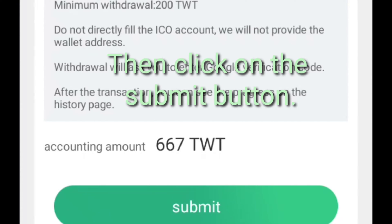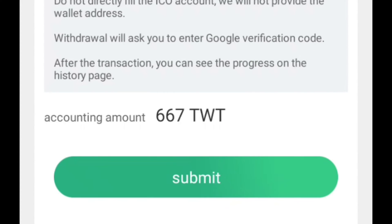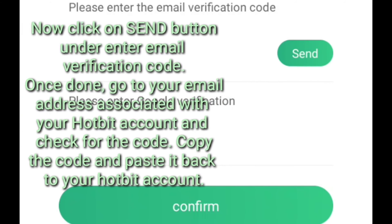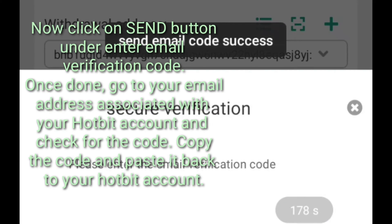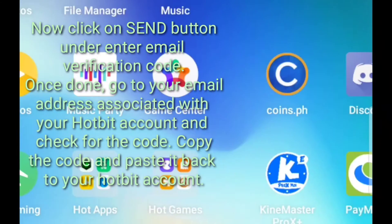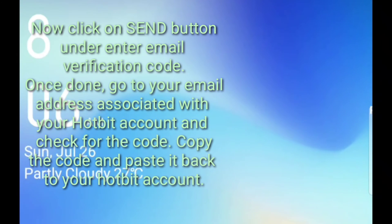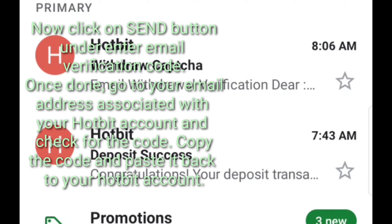Then click on the submit button. Now click on the send button under enter email verification code. Once done, go to your email address associated with your Hotbit account and check for the code. Copy the code and paste it back to your Hotbit account.